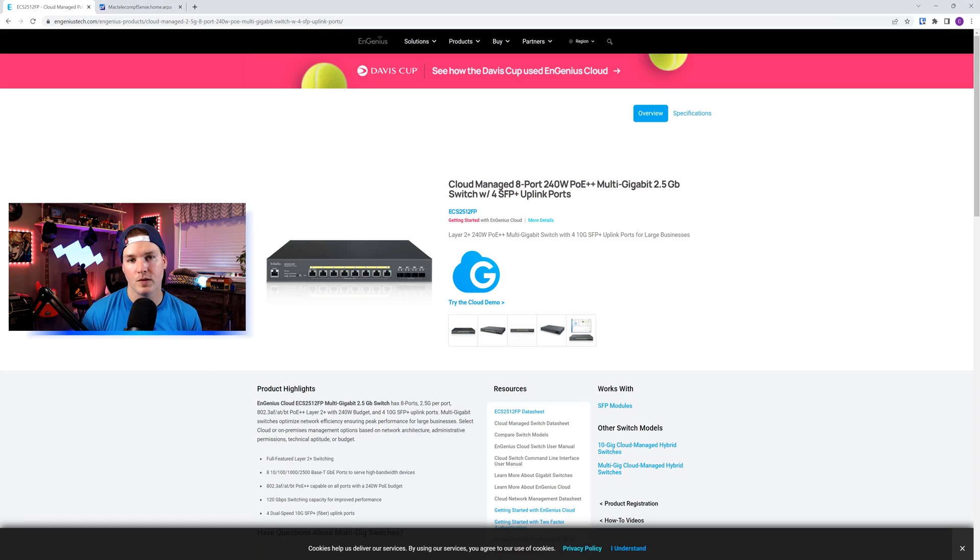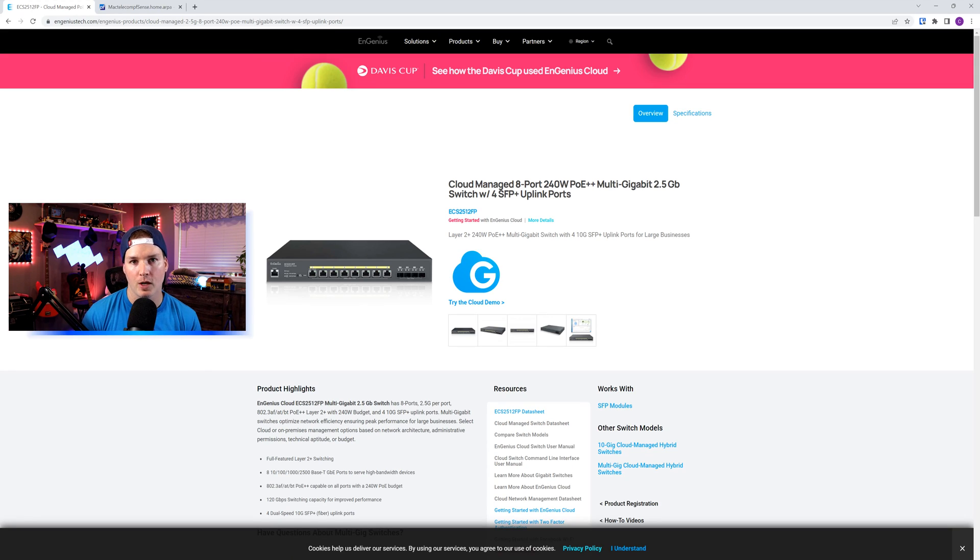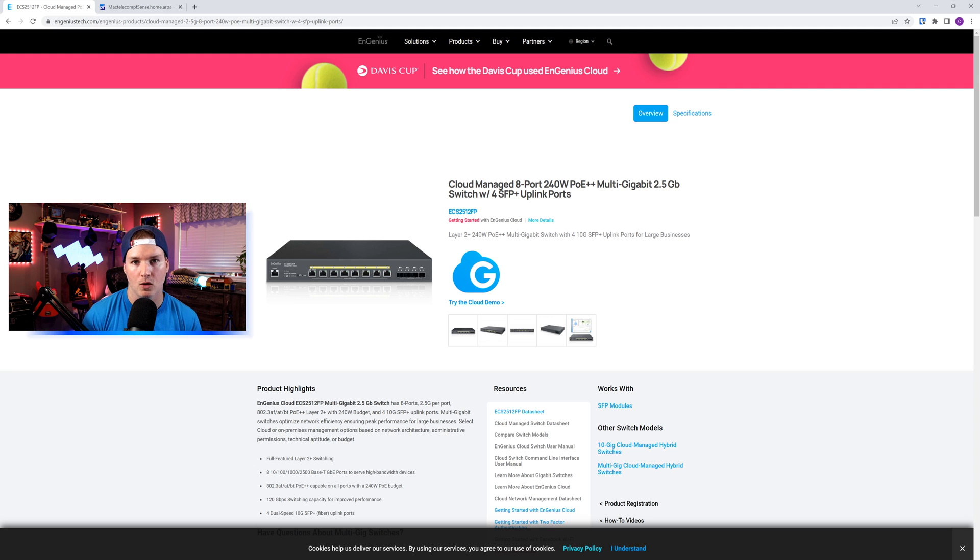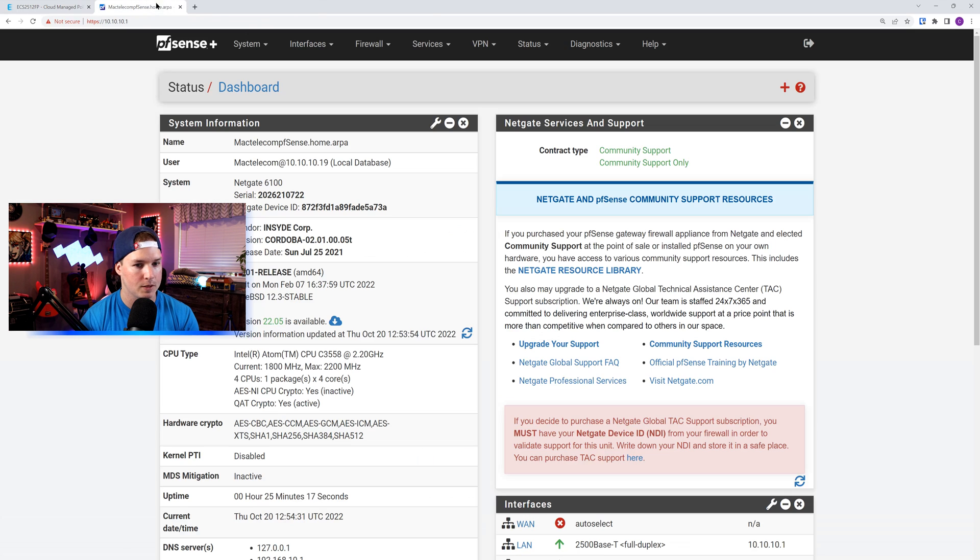Now that we've seen what the Switch looks like, let's start doing the configuration. I'm going to be doing most of the configuration from their cloud, but you can access it from the local login. So first off, I'm going to find the local IP.